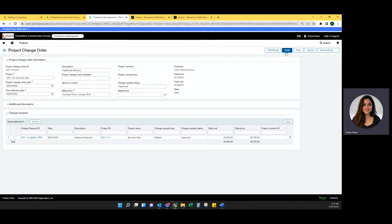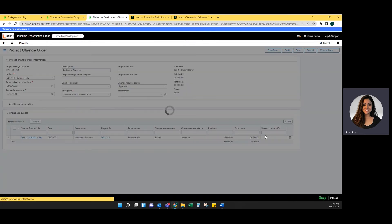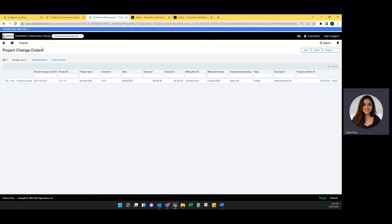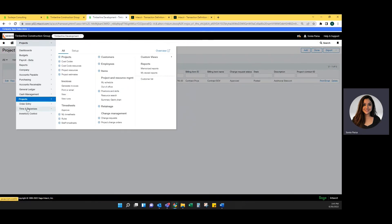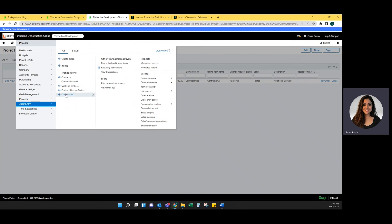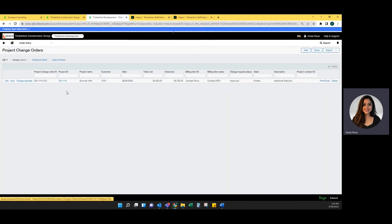Now that the change request is in, I'm going to go ahead and post this change order. From here, you can go into order entry and add those lines to the contract change order.